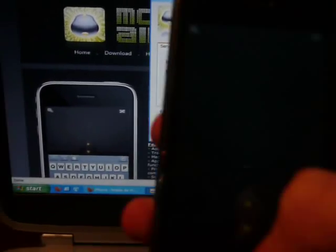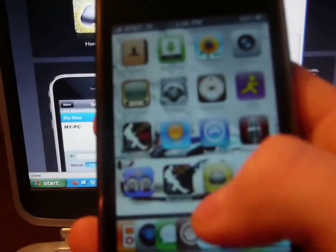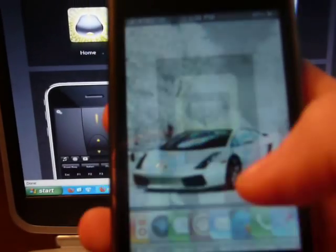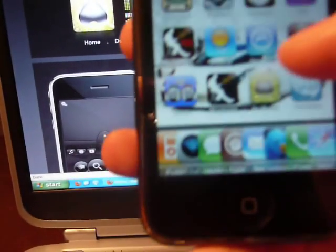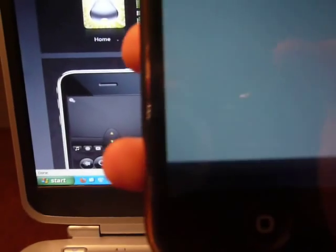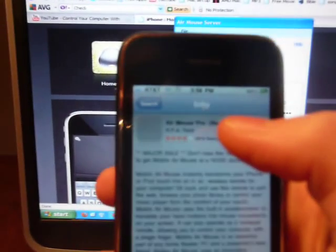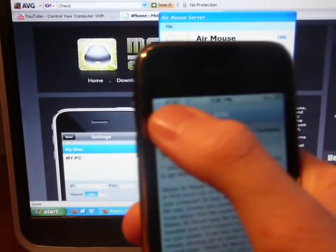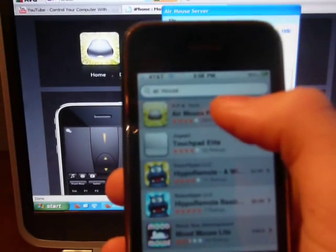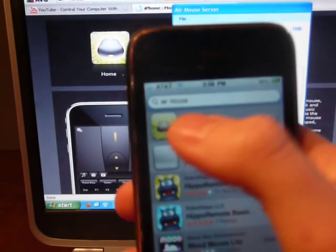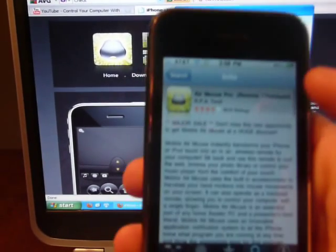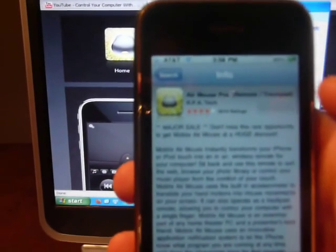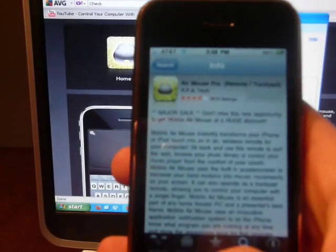Then you go down to your iPhone or iPod Touch, either one, and then you open... To download it, you go to App Store, let it load. So you search air mouse, once you find it, just click on air mouse, and then just download it. I believe it's $2.